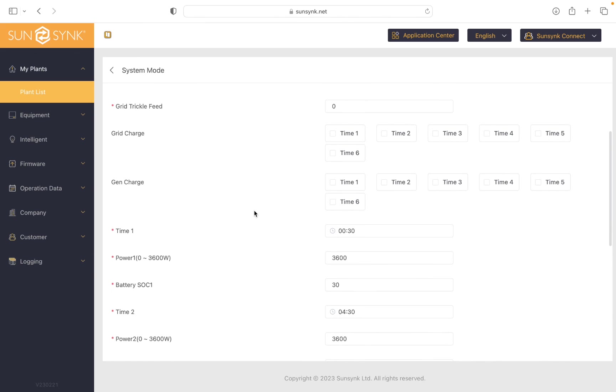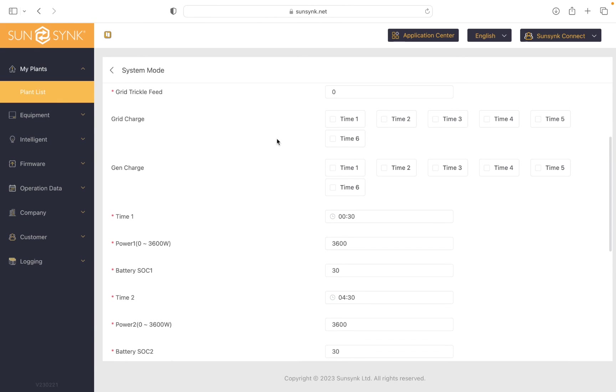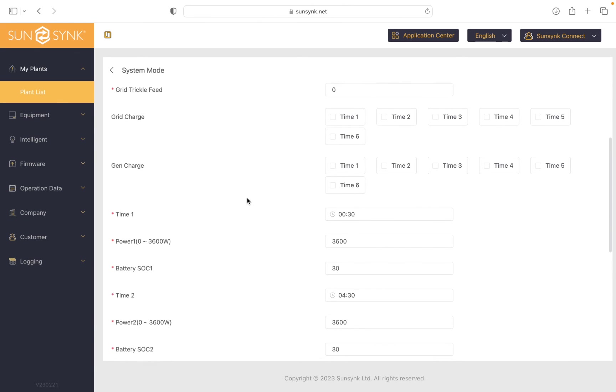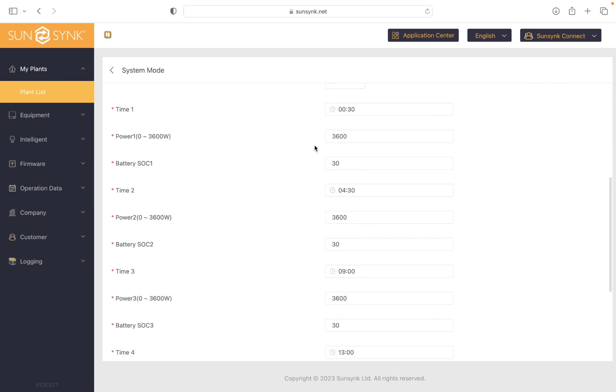So now with those settings, as you can see, grid charge everything's unticked, gen charge everything's unticked. So that means that all those times it's going to discharge to my house.